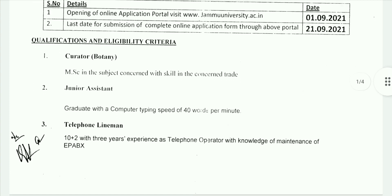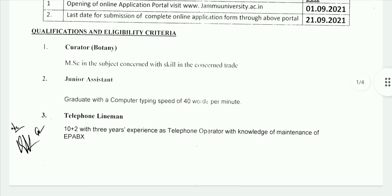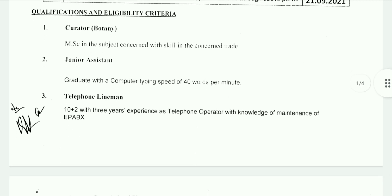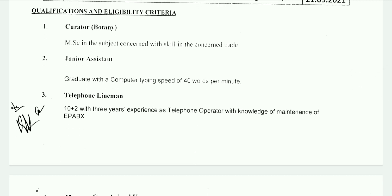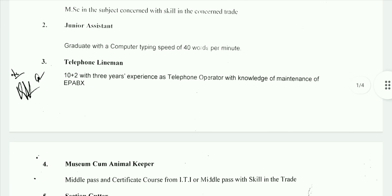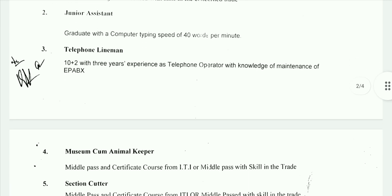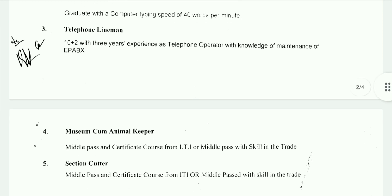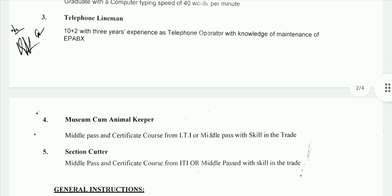Qualifications: Curator of Botany requires MSc in Botany. Junior Assistant requires graduation with computer typing speed of 40 words per minute. Telephone Lineman requires 12th pass with 3 years of experience. Telephone Operator requires knowledge of maintenance of EPABX.